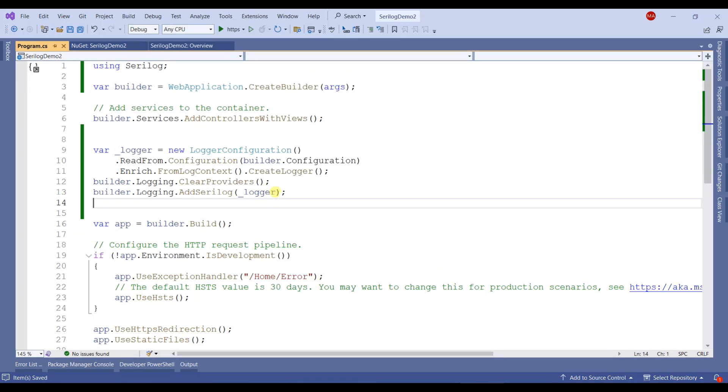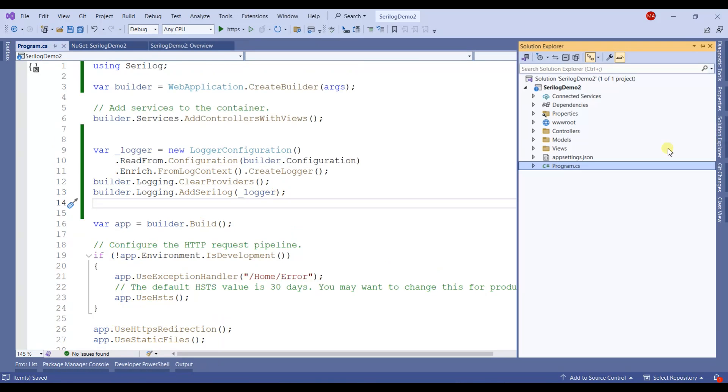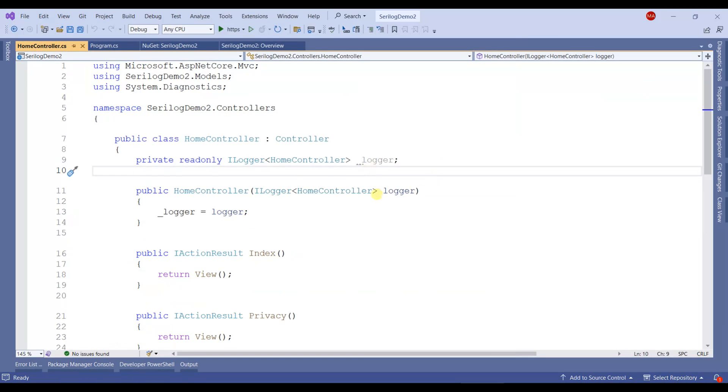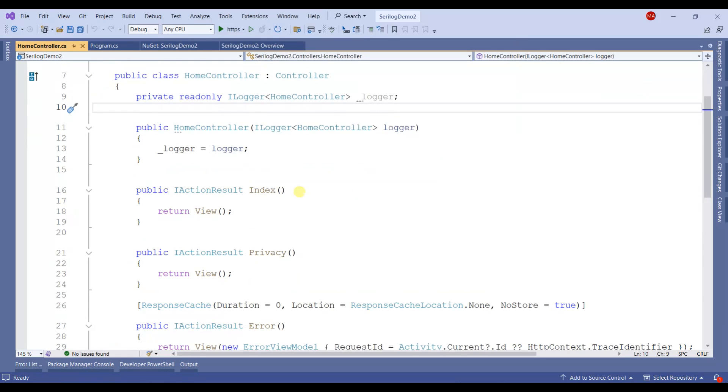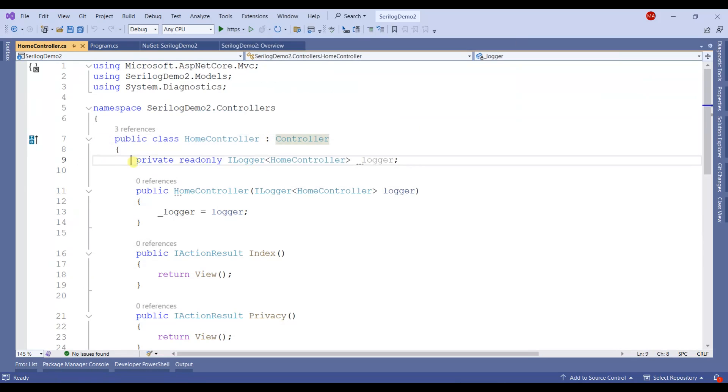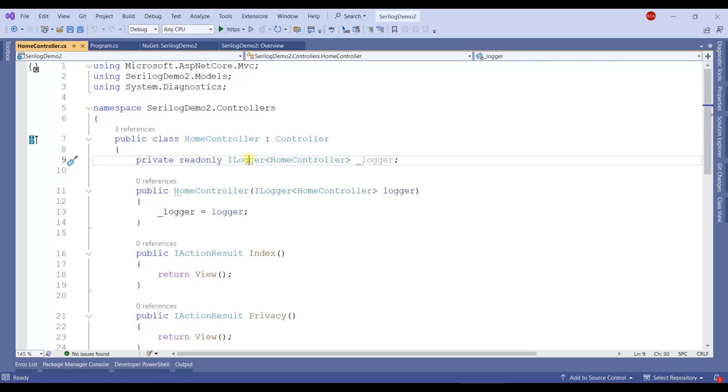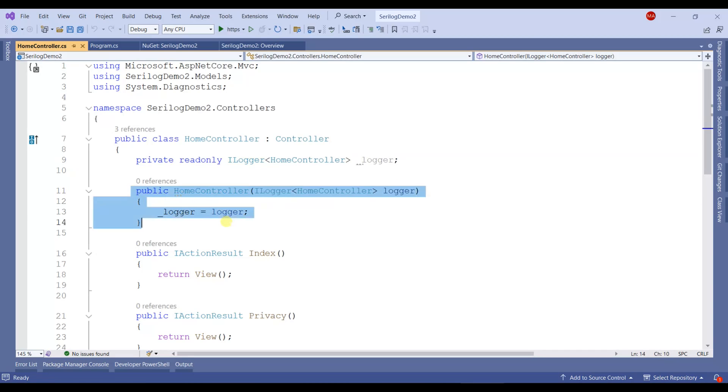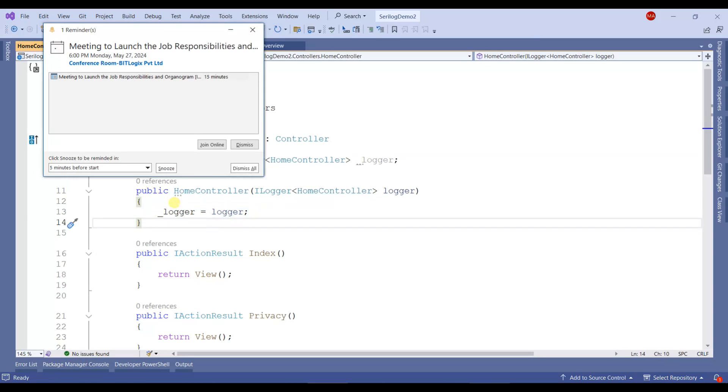The last step is to add SeriLog in the controller. You'll need to create an object of ILogger class and pass it in the constructor of this class.